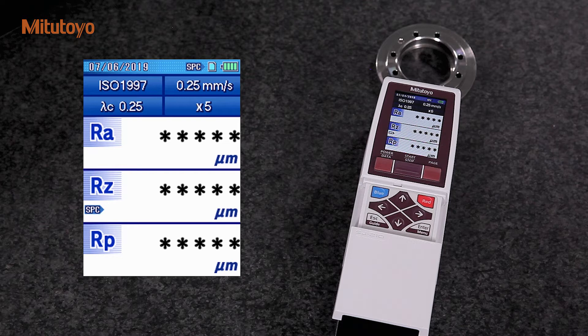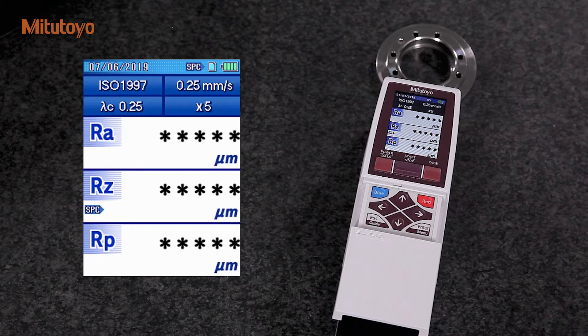Now I would like to introduce you to the simple and quick use of Mitutoyo SJ-210. Let us conduct a roughness measurement on this work piece with the compact portable device.